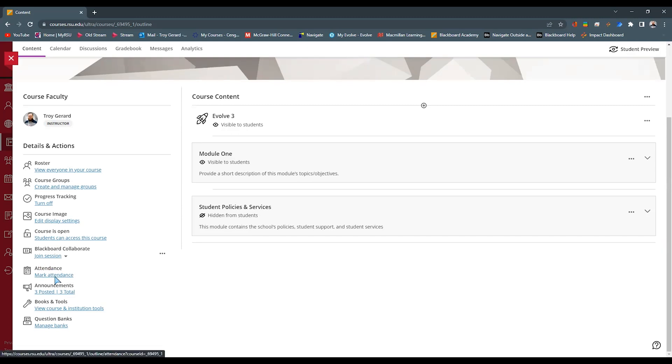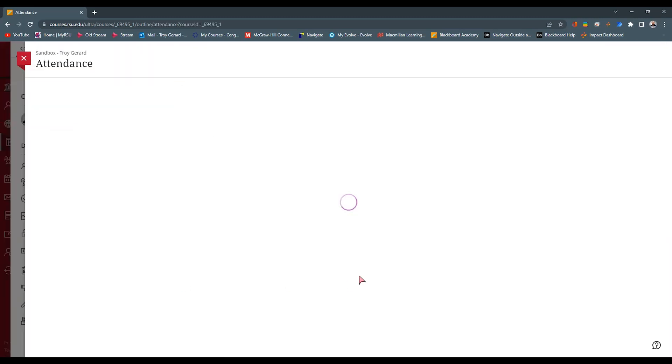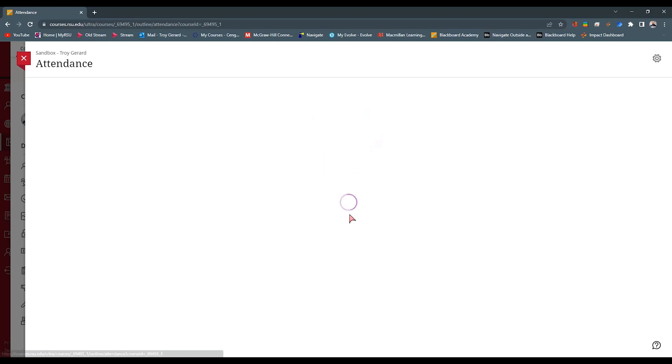So I can go in and hit mark attendance. What this does is actually creates a gradable item that is viewable in your gradebook. We can hit add attendance.